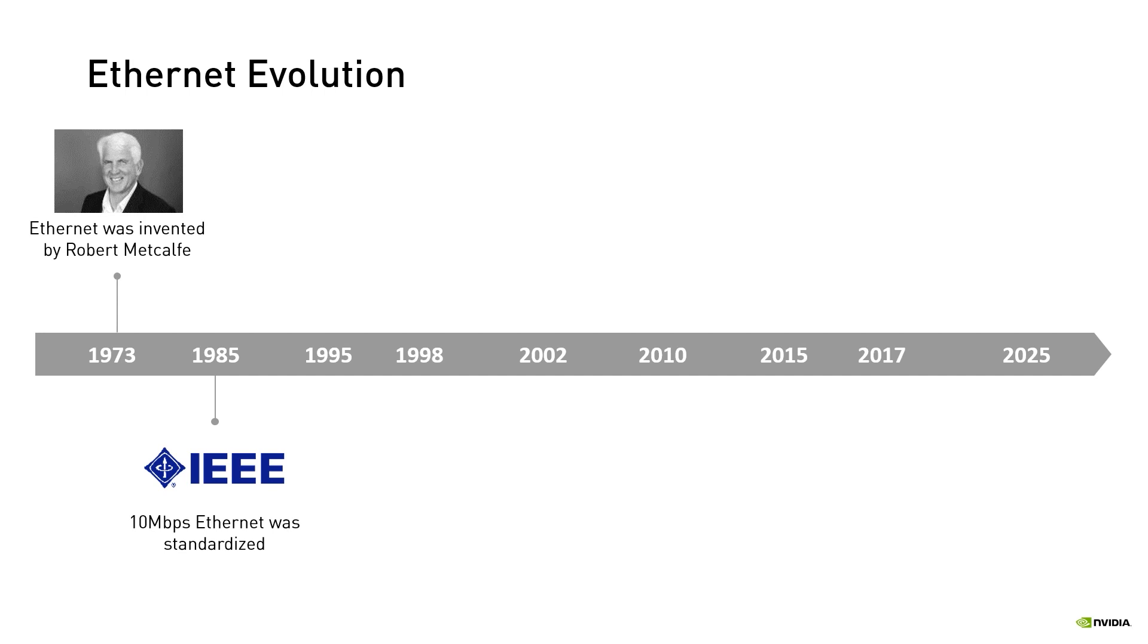This standard defines rules for configuring an Ethernet network and specifies how the elements in an Ethernet network interact with one another. By adhering to the IEEE standard, network equipment and network protocols from different vendors can communicate efficiently.